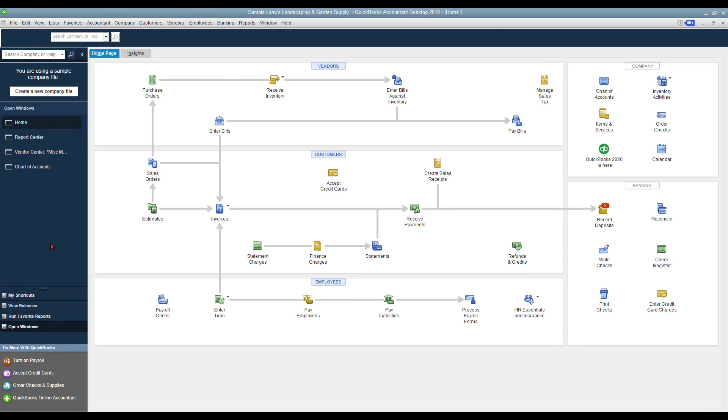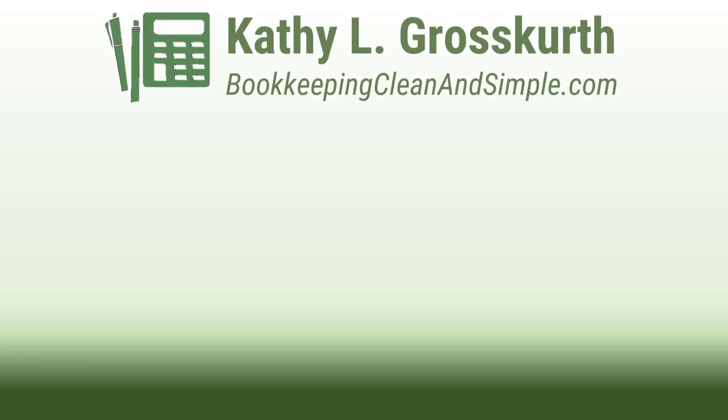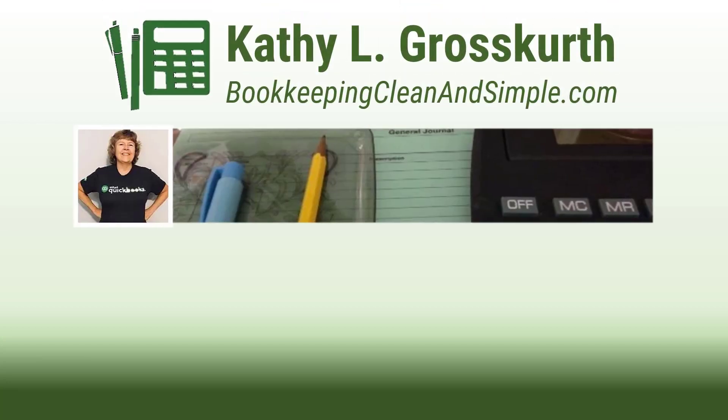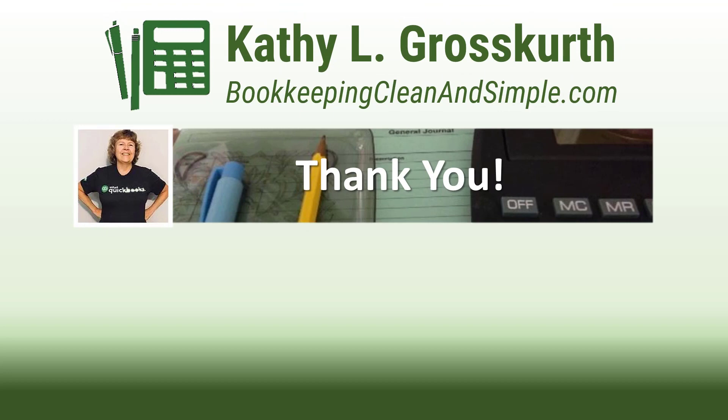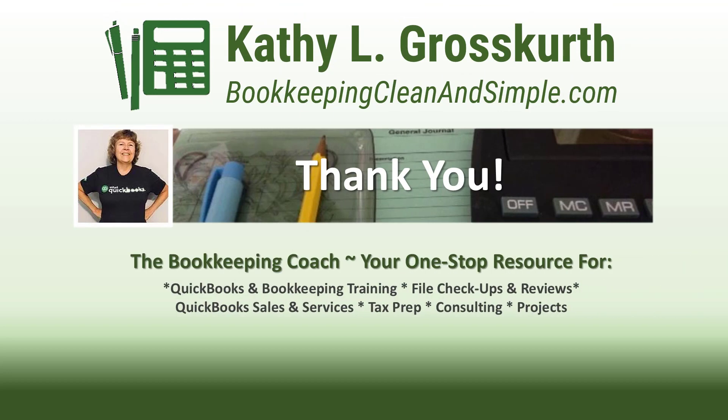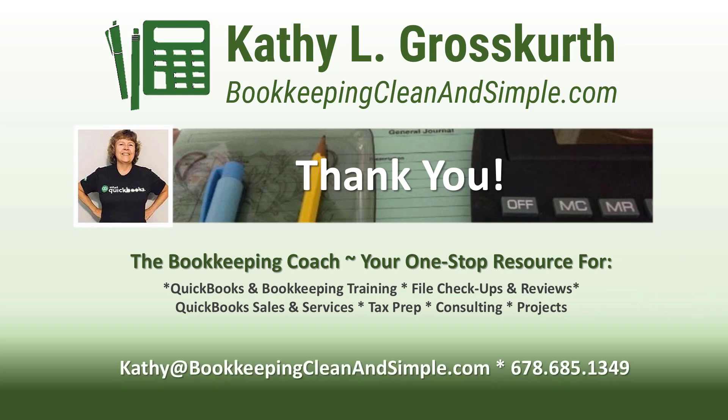So hopefully this will help somebody today. Thank you so much and have a wonderful day.